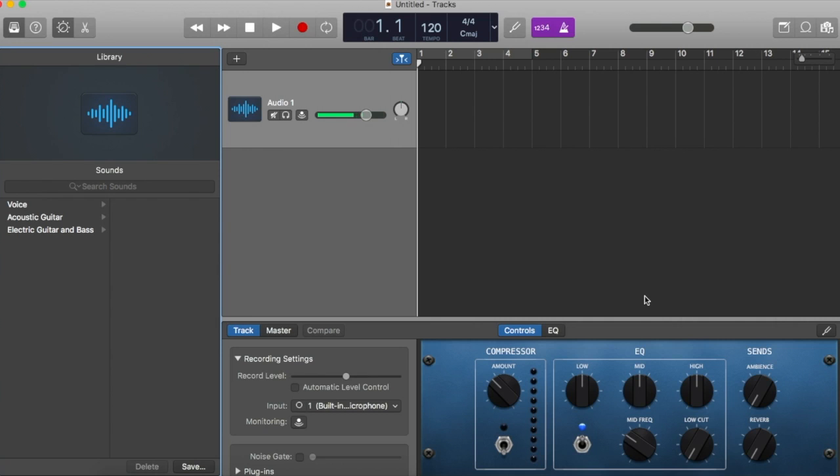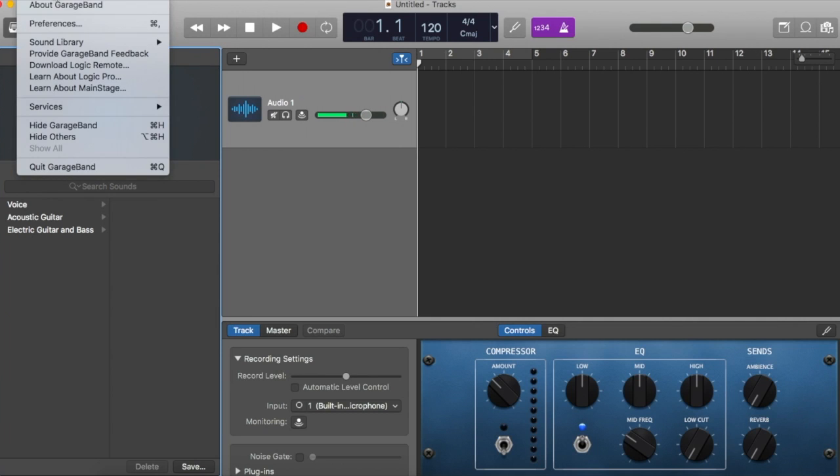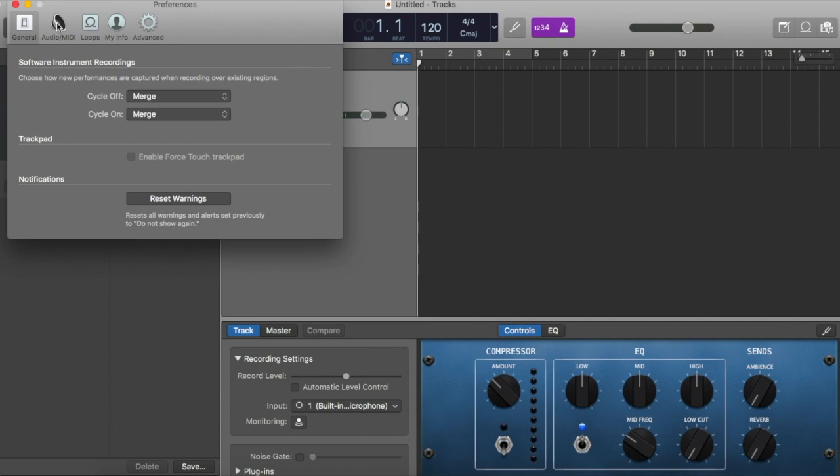Go to your Preferences, and we'll set a few of these in the General pane. Cycle off and on should both be set to Merge.